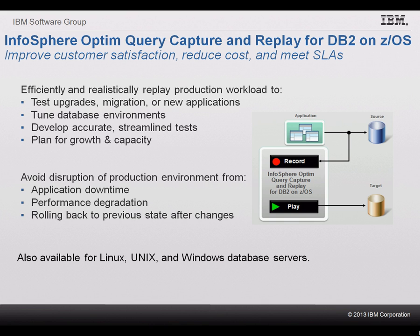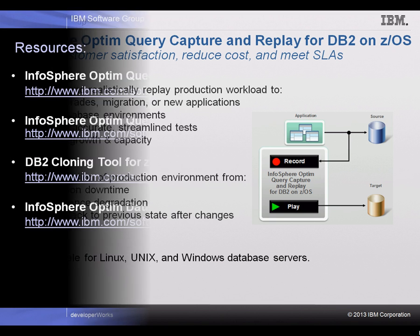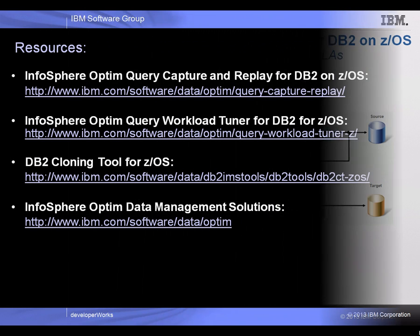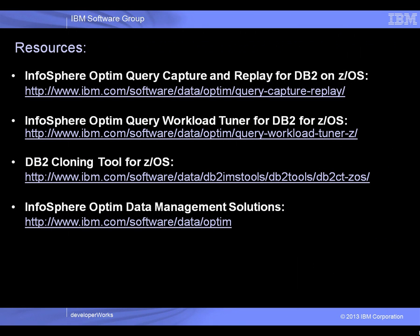InfoSphere Capture Replay is also available for Linux, Unix and Windows database servers. For more information about InfoSphere Optim Query Capture and Replay and the related InfoSphere Optim offerings, visit us on the web at the links shown here.